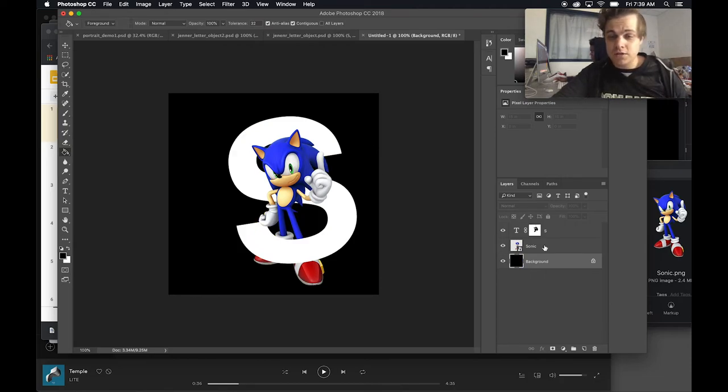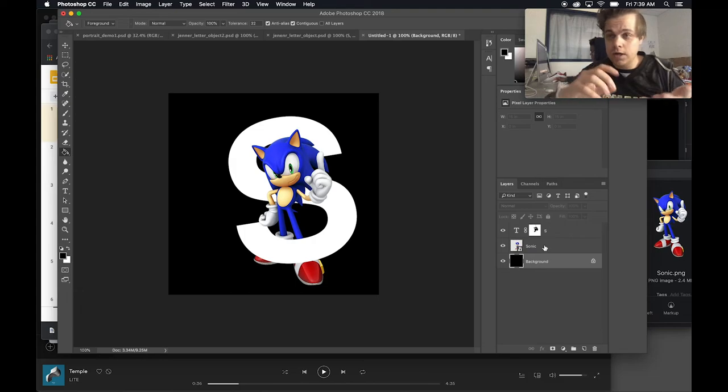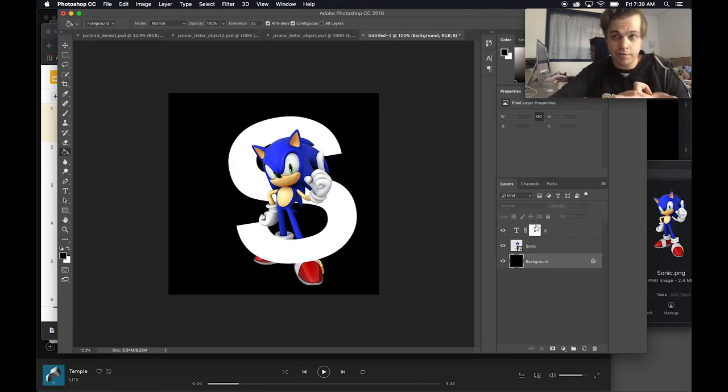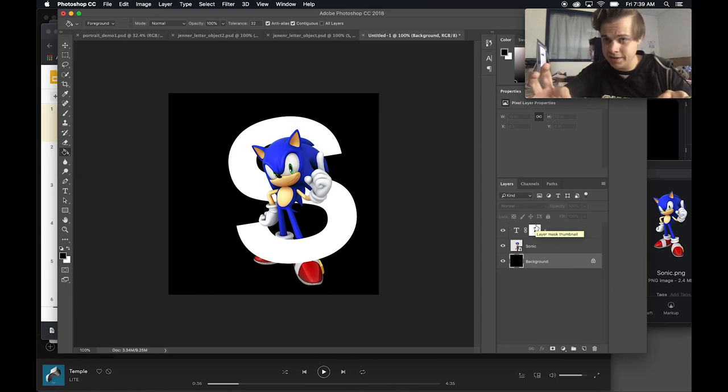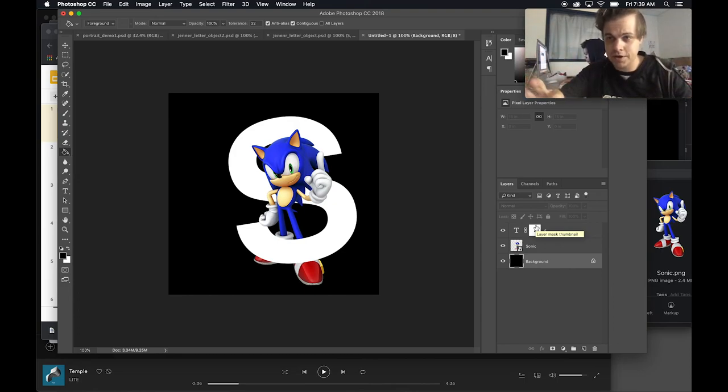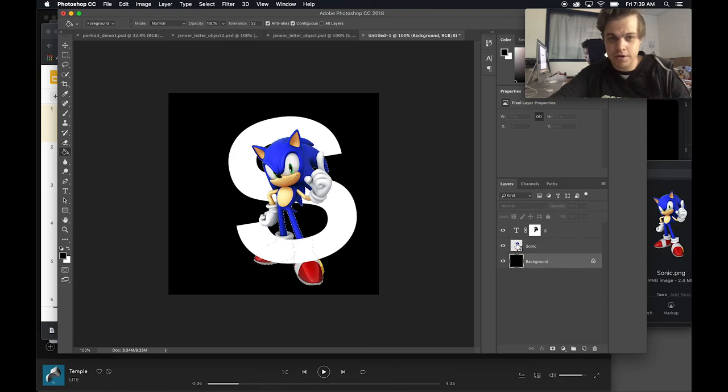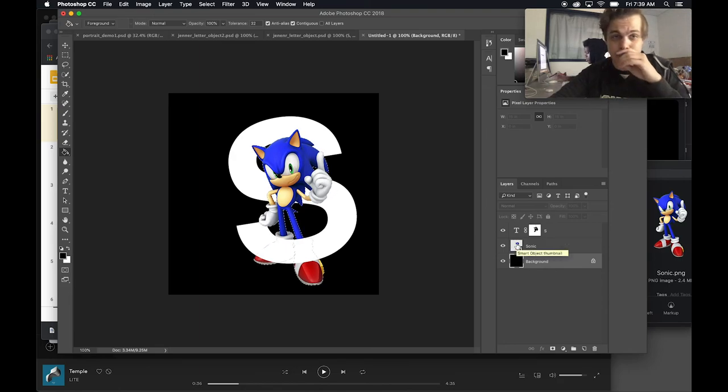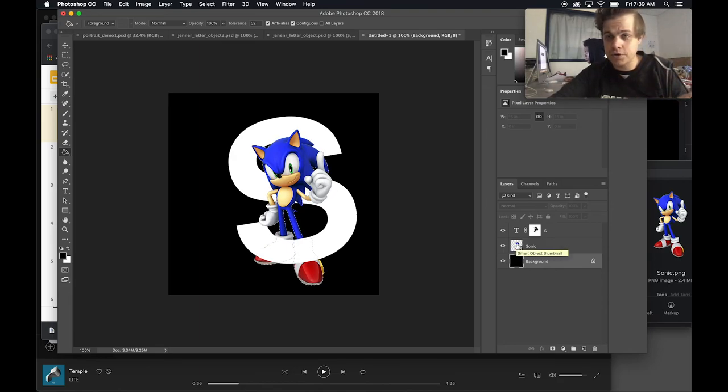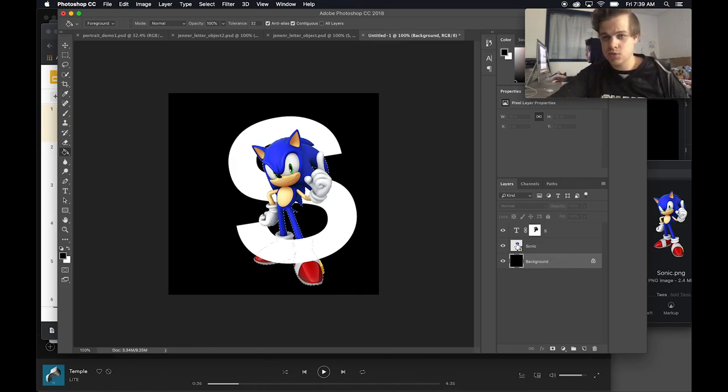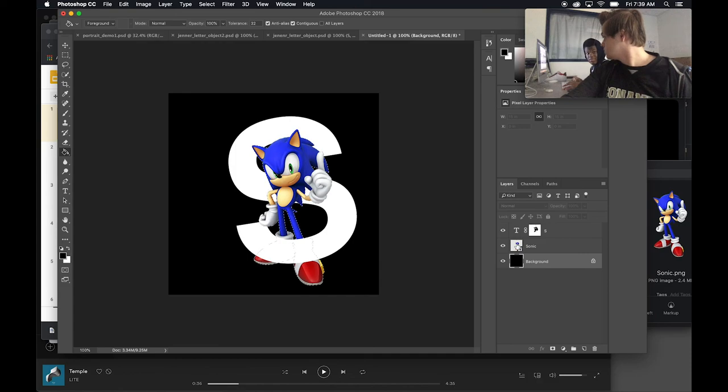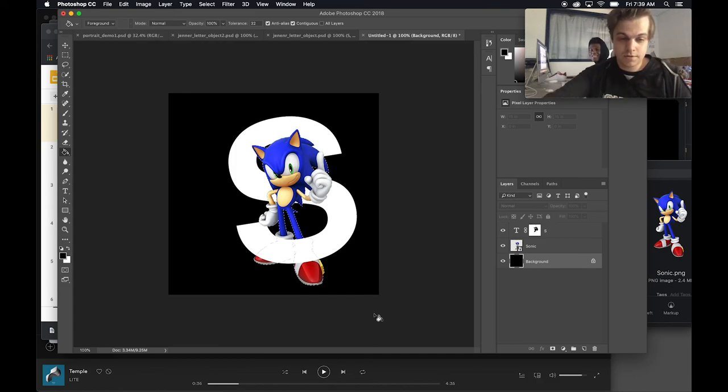So really simple again: on a layer mask you paint in white it reveals that, you paint in black it hides it. If you command click on a layer it selects all the pixels on that layer. So if your layer doesn't have a background like my friend Sonic right here it makes it really easy. So that is just another simple layer masking trick in Adobe Photoshop CC 2018. Thanks for watching.